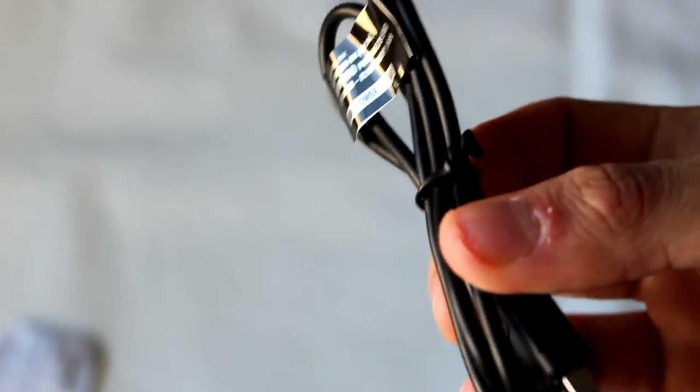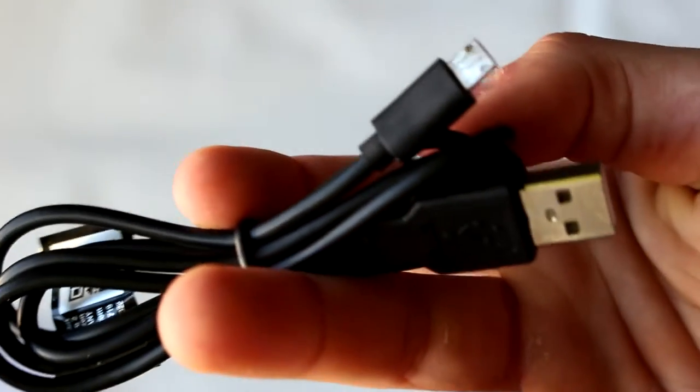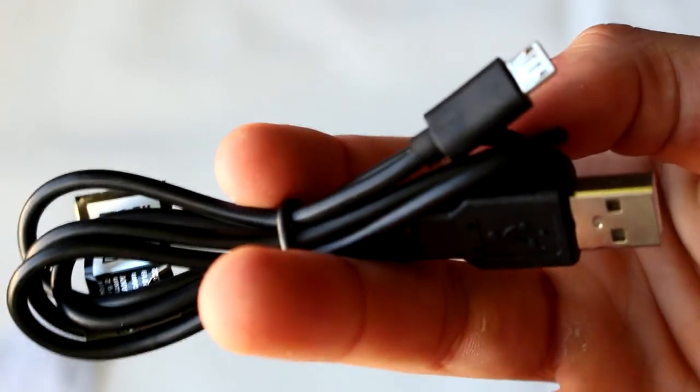To end, we also have this micro USB cable that will allow us to charge the Amparo. So, let's just now focus on the speaker itself.